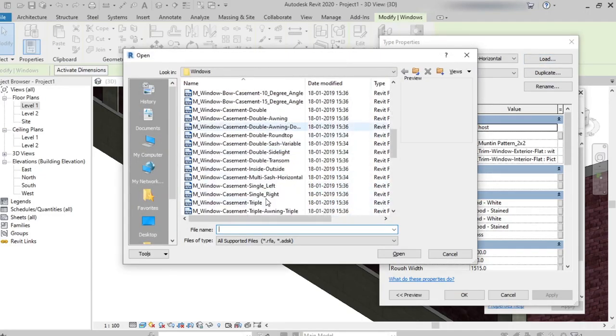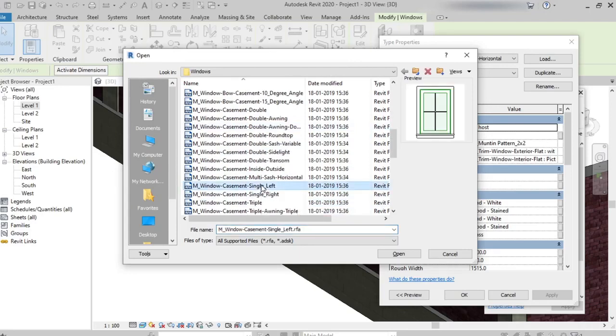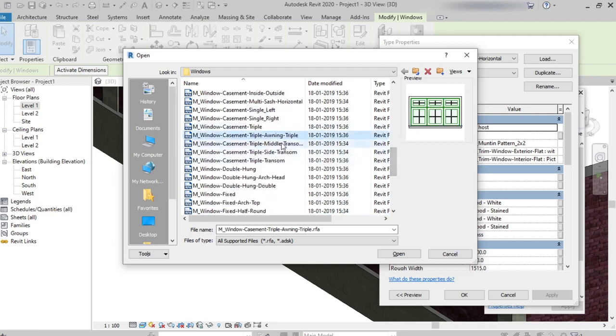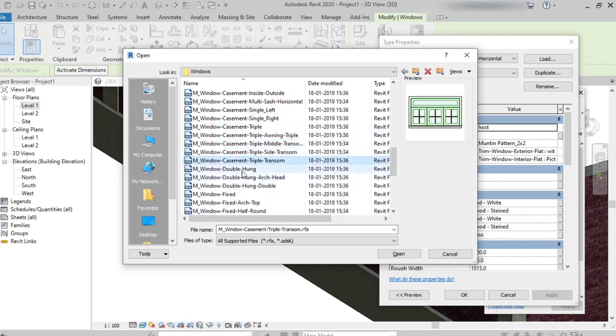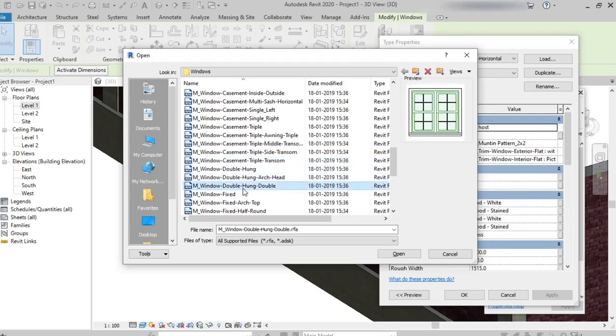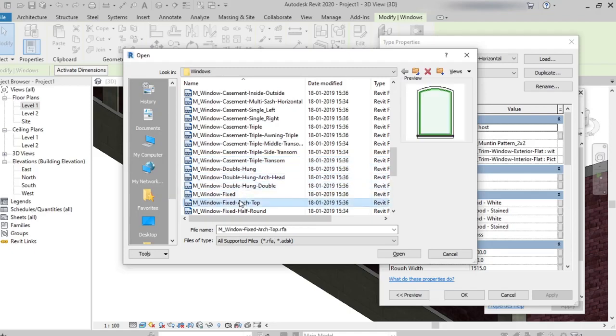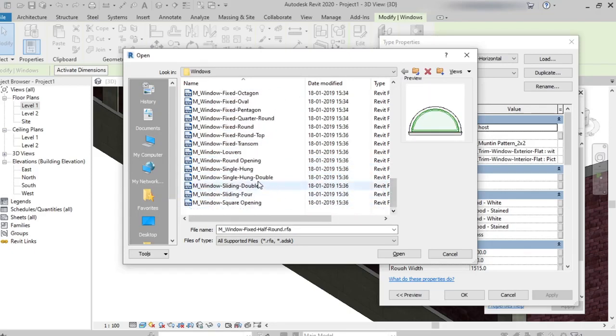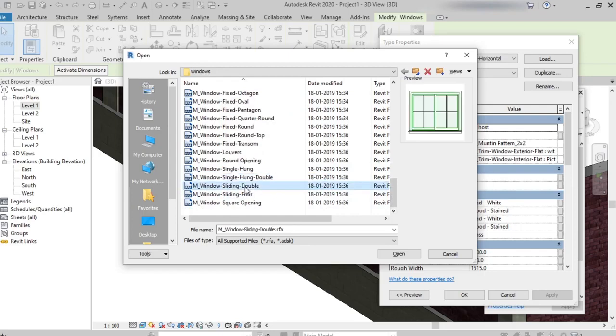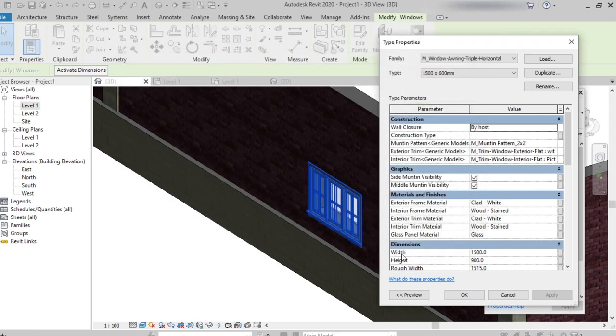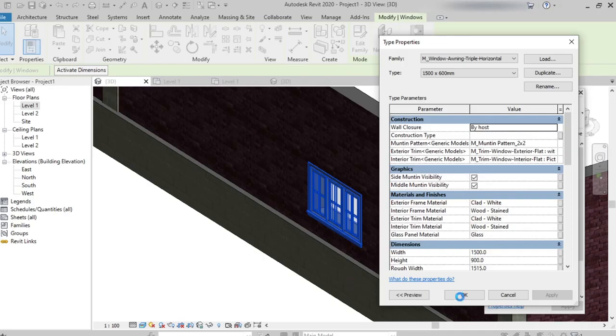I want to change it to 4, then open. It's taking some time to load the window types. Then click OK.